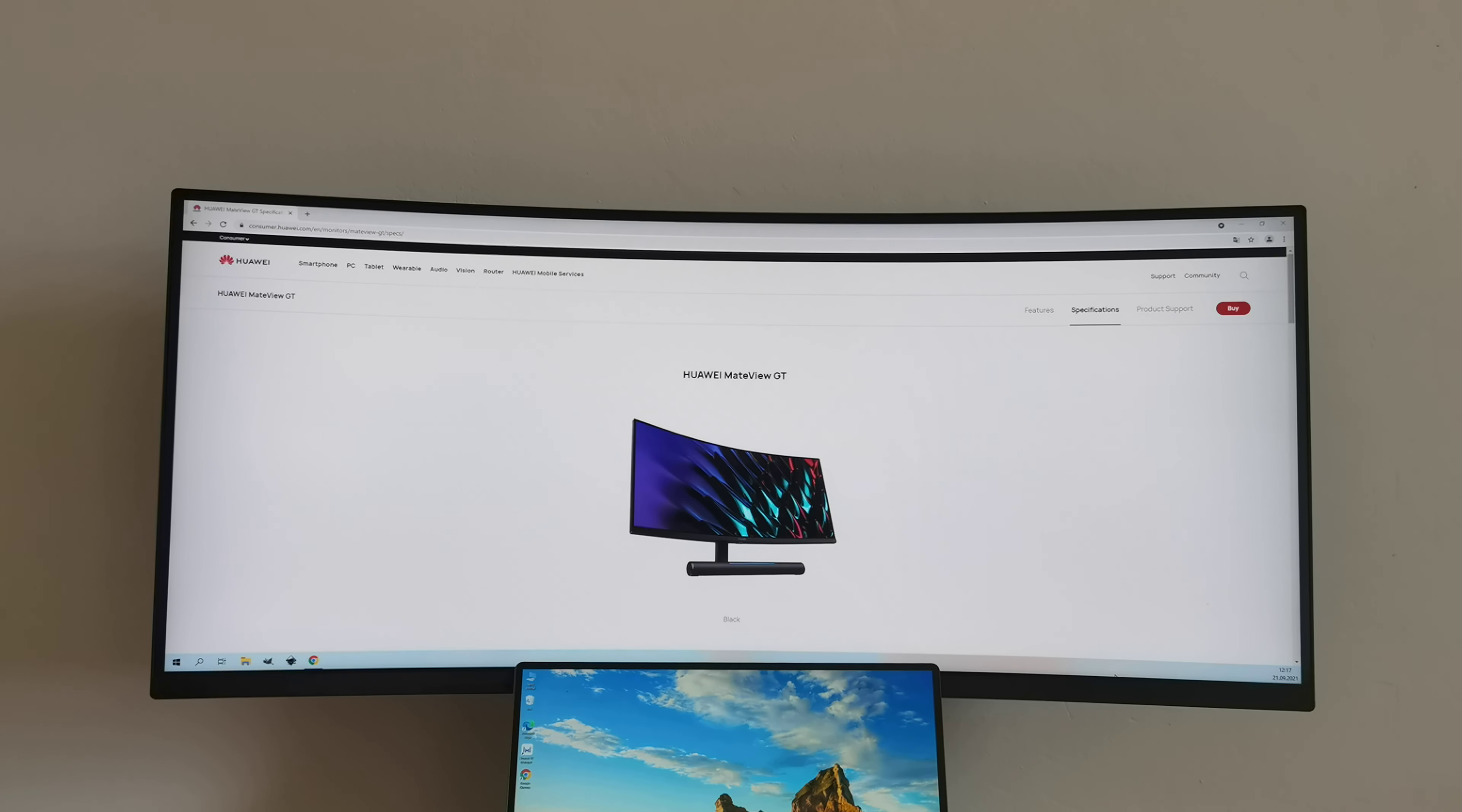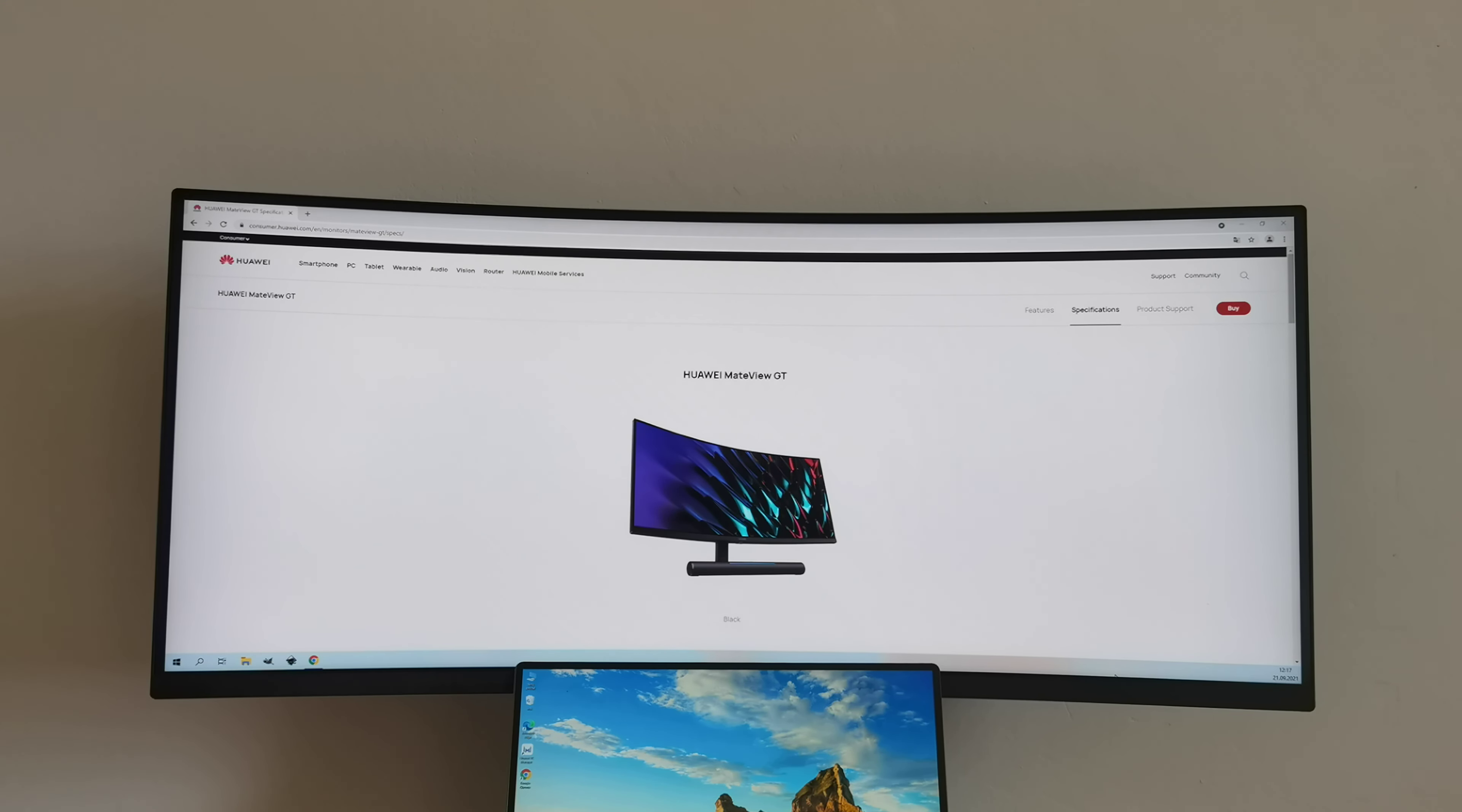During the last few years, I've shown many impressive products from Huawei. When I talk about smartphones, Huawei Mate 40 Pro or Huawei P40 Pro Plus.